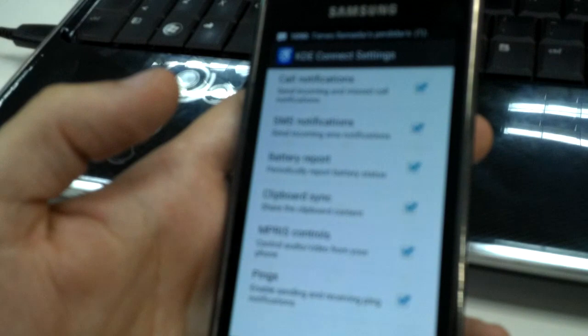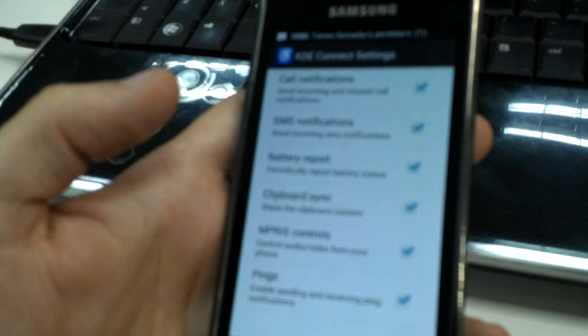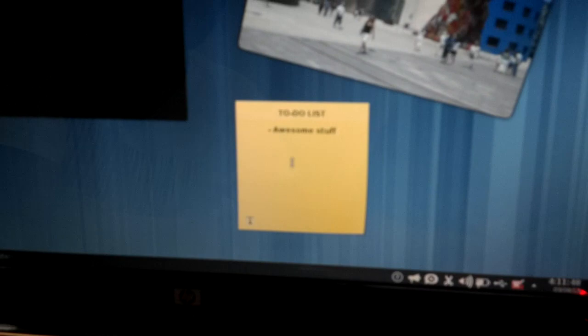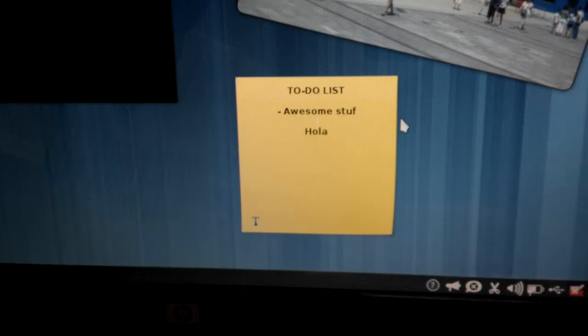And last I want to show the clipboard sync. I can write something on my phone and paste it here in my to-do list. And the opposite works too.